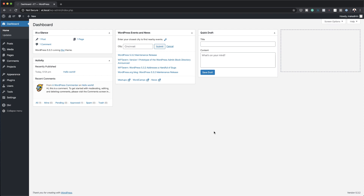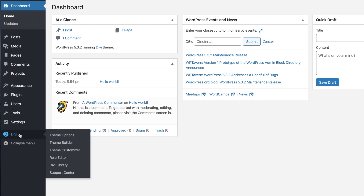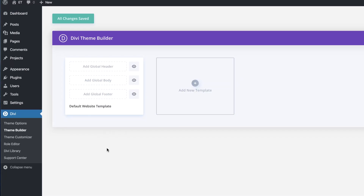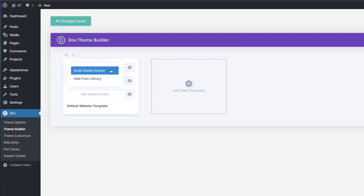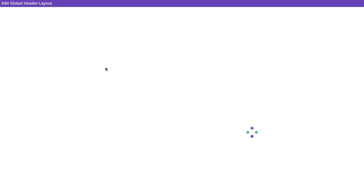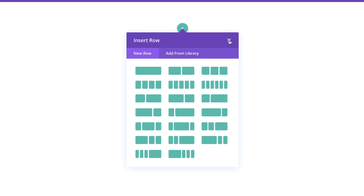Right now I'm in my admin dashboard, so the first thing we need to do is hover over where it says Divi and click on theme builder. As you can see I've got nothing built here, so the first thing I'm going to do is add a global header by clicking here. I'm going to click on build global header and then build from scratch.